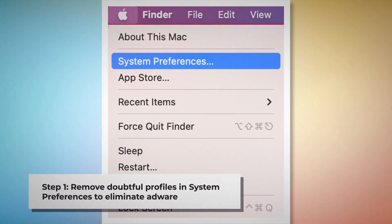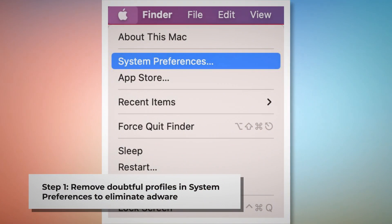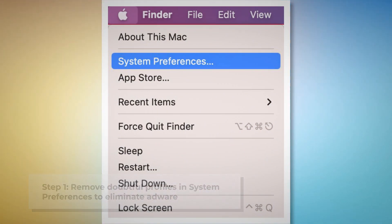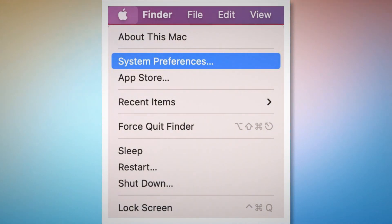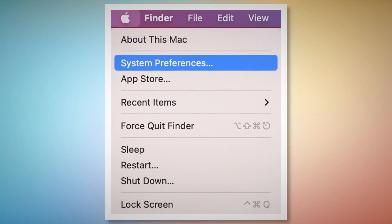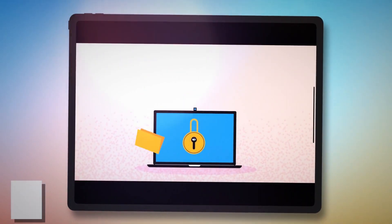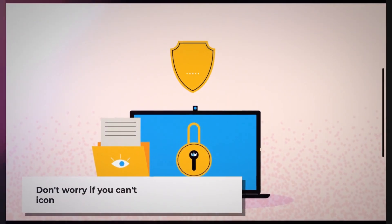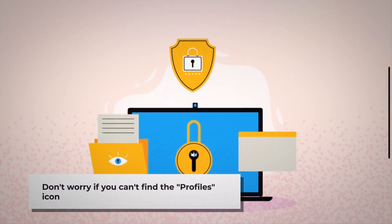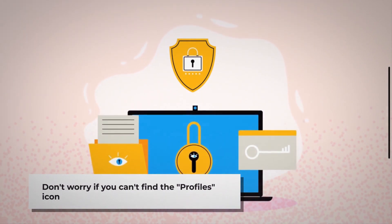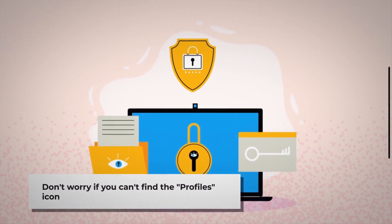To remove doubtful profiles, go to System Preferences by clicking the Apple logo at the top of your Mac menu, as shown in the screenshot. Search for the Profiles icon in the System Preferences section. However, don't worry if you can't find the Profiles icon — that means there is no infection in this section.